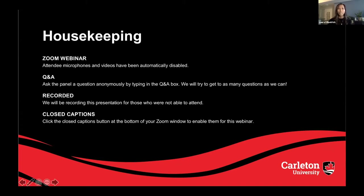We'll try to get to as many questions as possible, but please be mindful that with the high volume of questions, we cannot guarantee that all will be answered. You may also type in the chat box on your screen to talk amongst each other and share ideas.